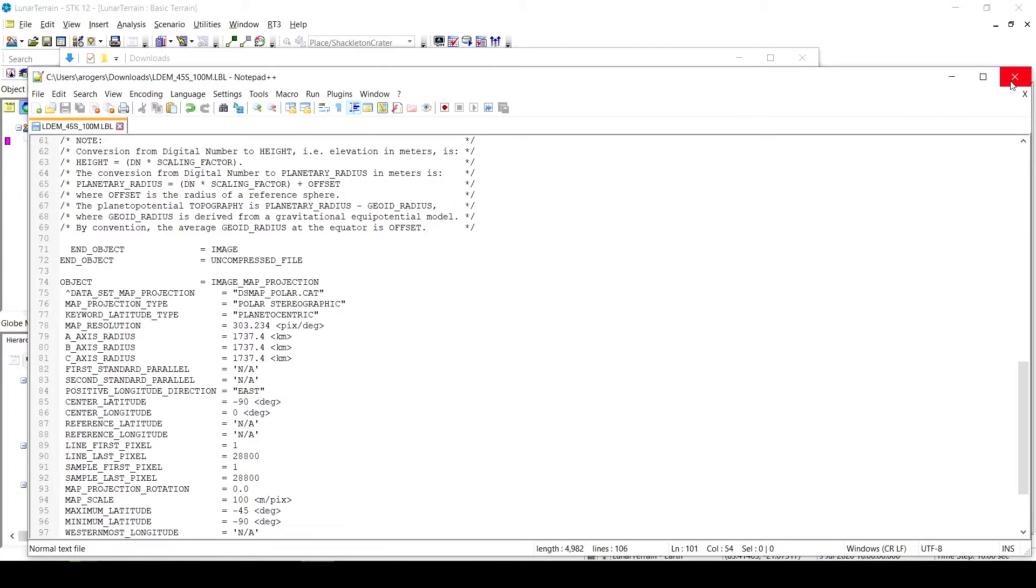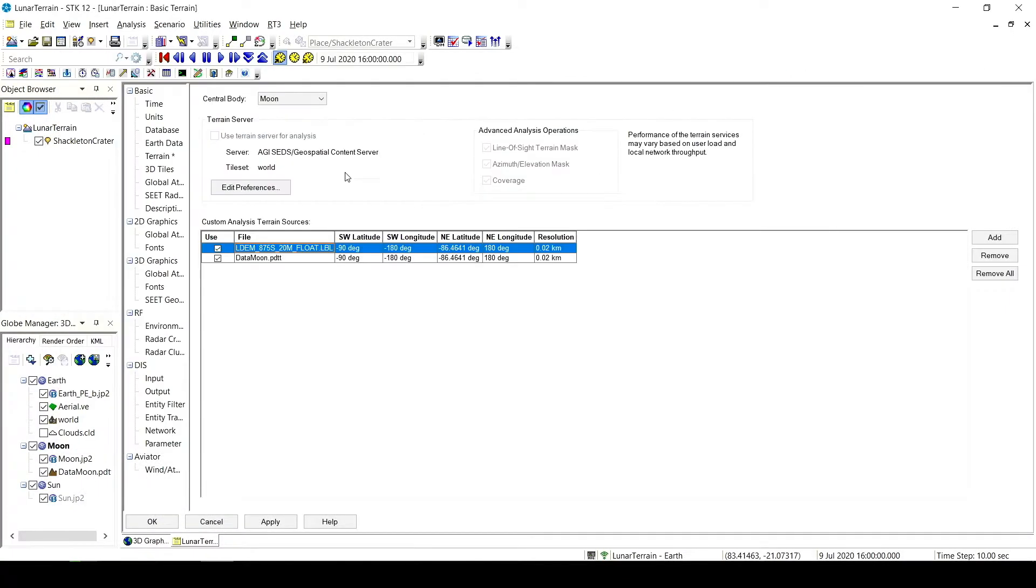I can now use this back in my terrain properties here. So once you've done that, you've added it to terrain, this won't actually be used for analysis. It actually needs to be converted into a .pdtt file.